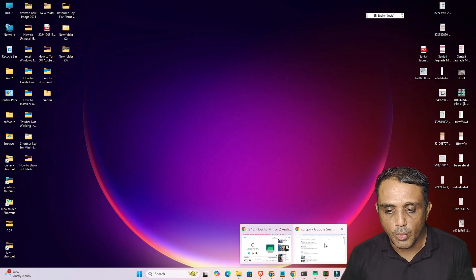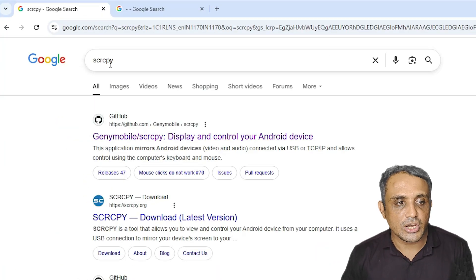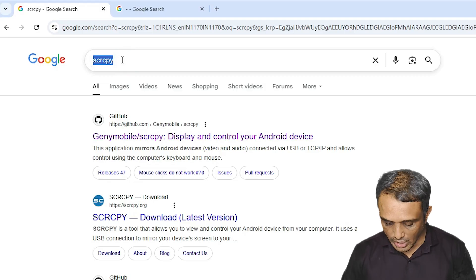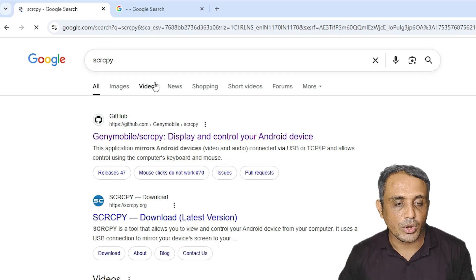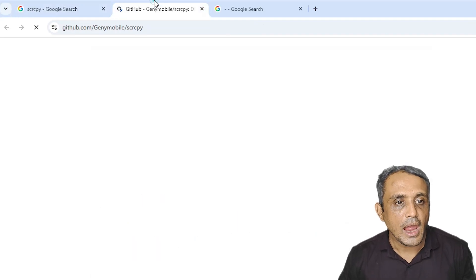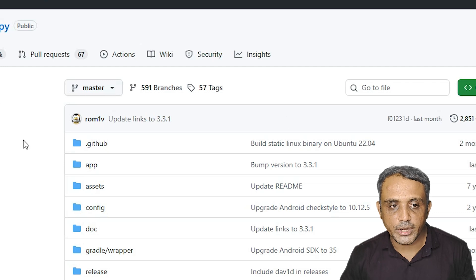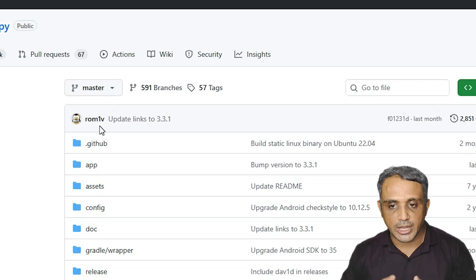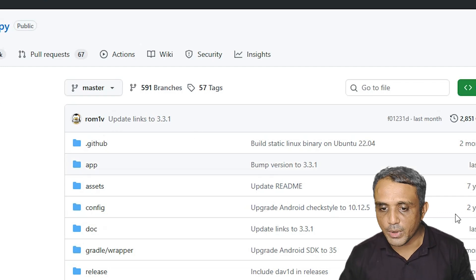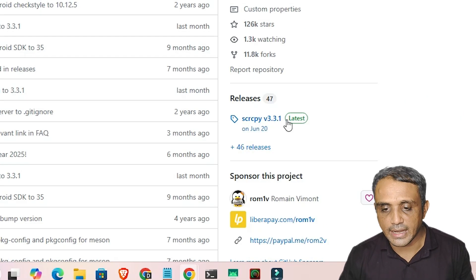First, open Google Chrome on your PC or laptop. In the search bar, type 'scrcpy' and hit Enter. The first link is from GitHub — open that. It will show the latest version of scrcpy, whatever is available, automatically on your PC or laptop.